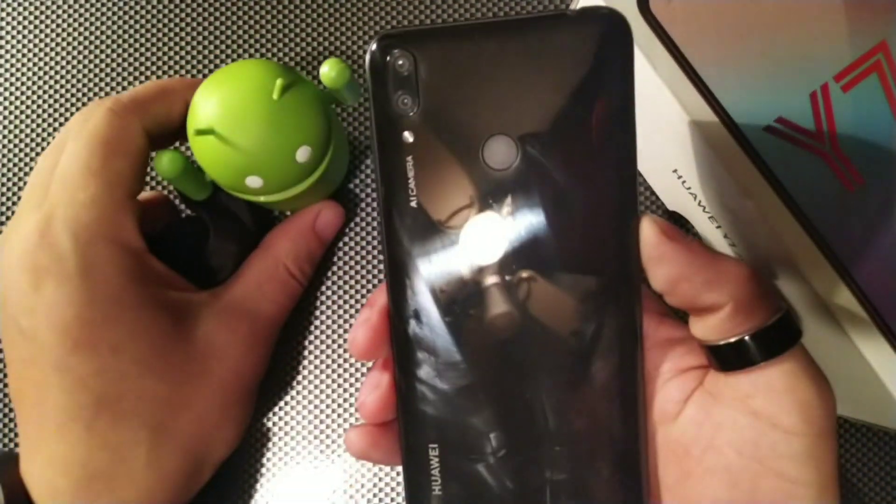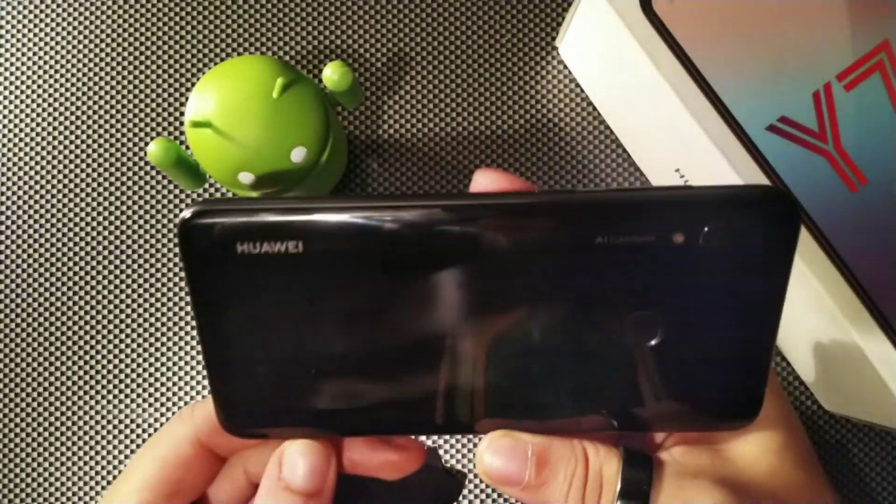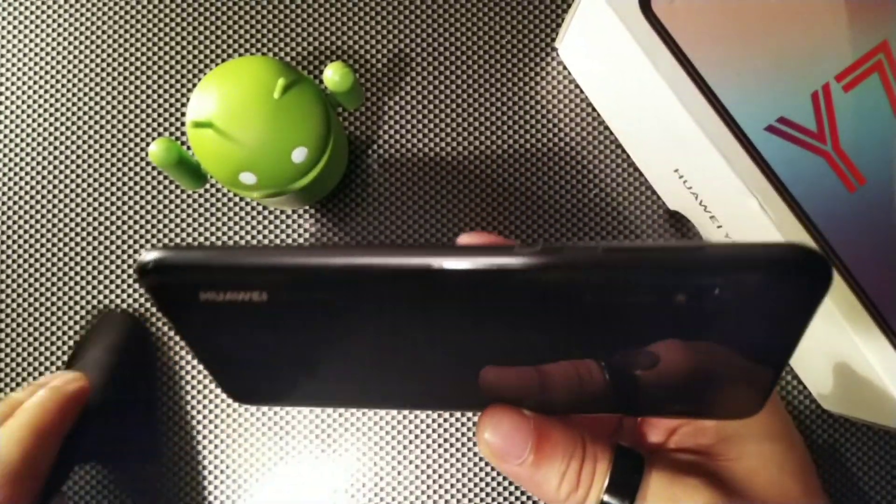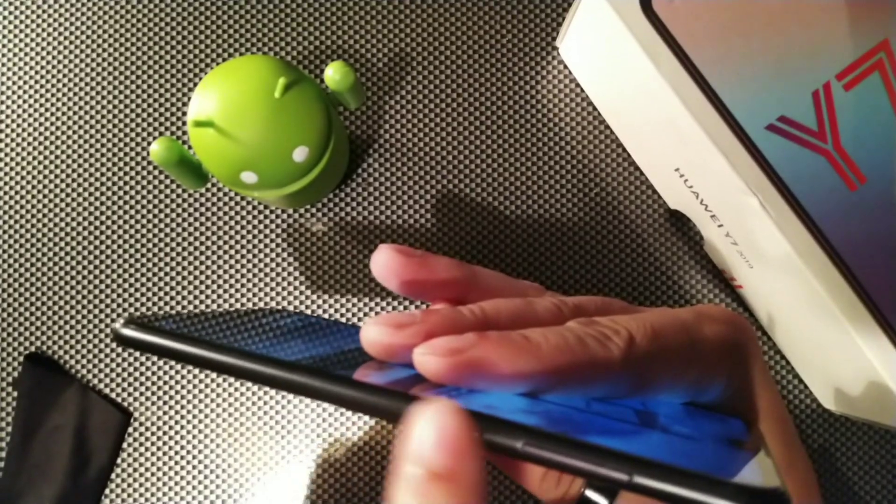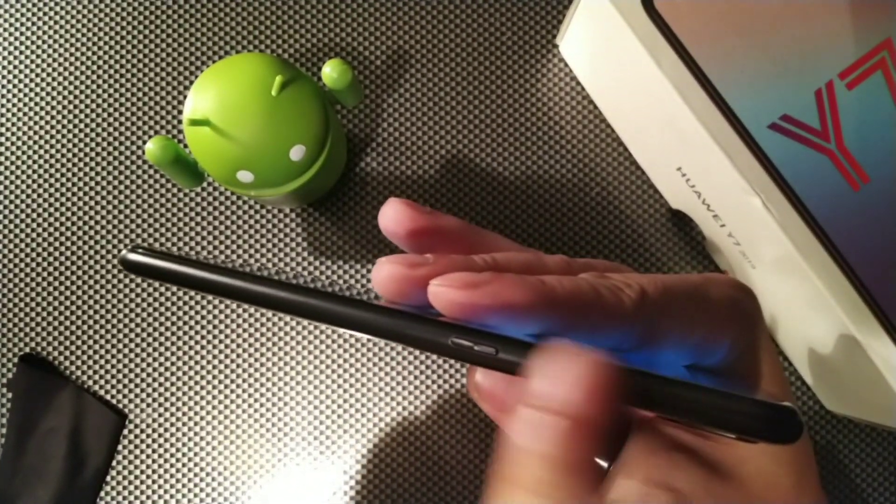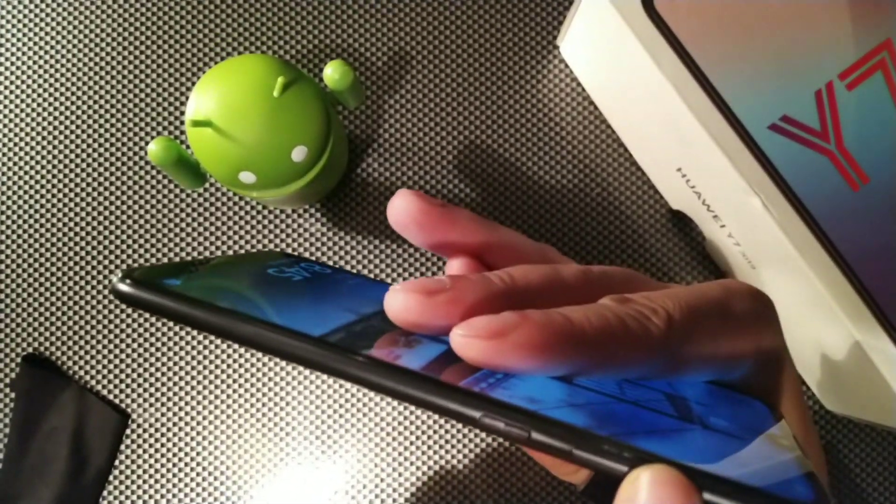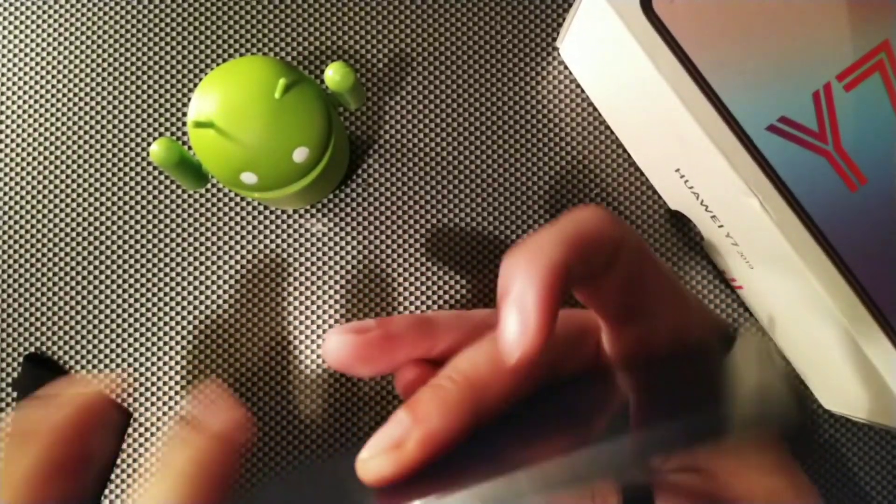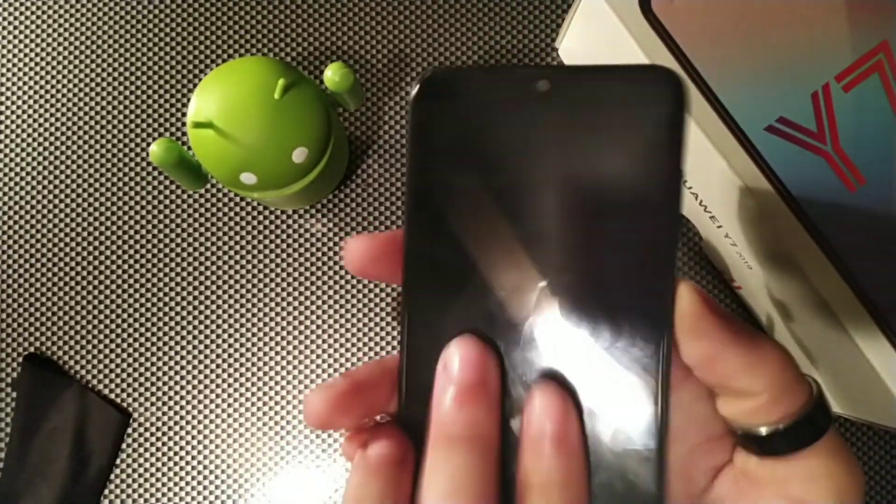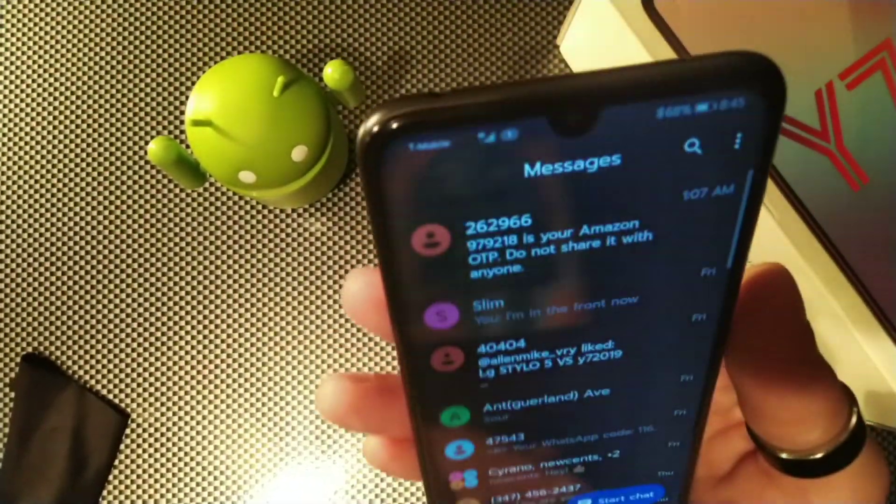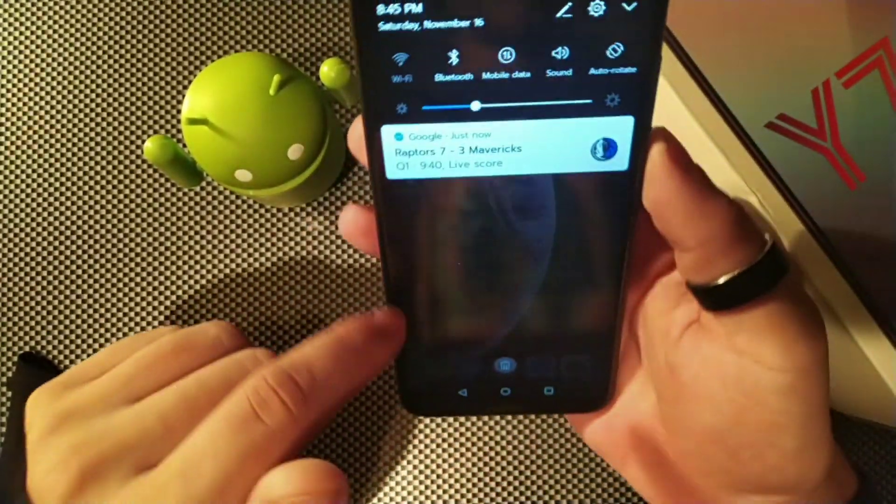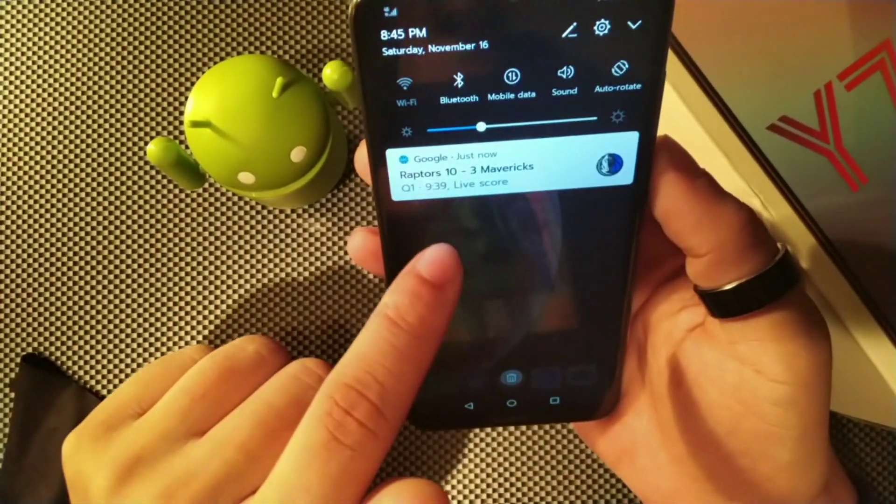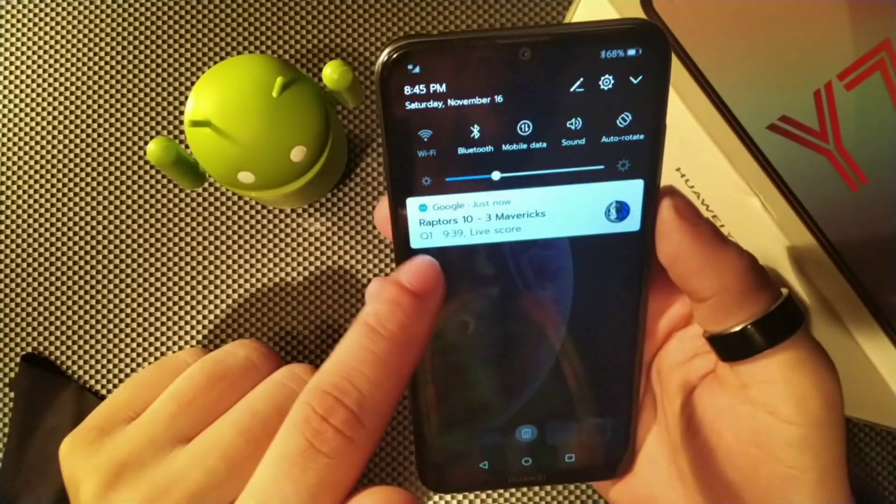Now this device is really nice. As you can see, the button placement right here with the power button and volume rocker on the right, and you're getting a really nice display.